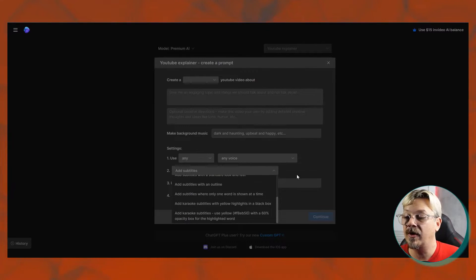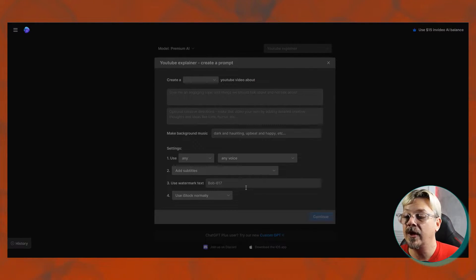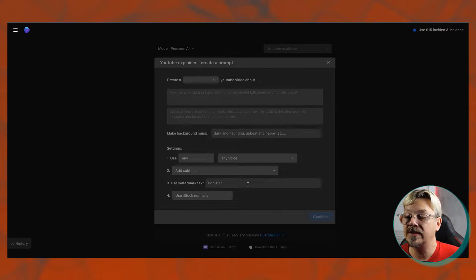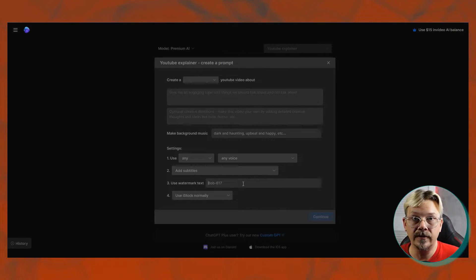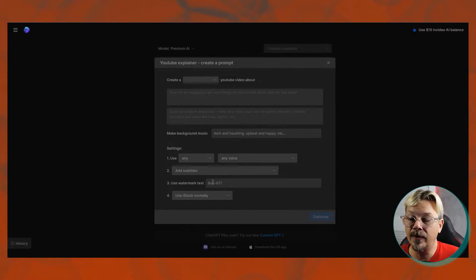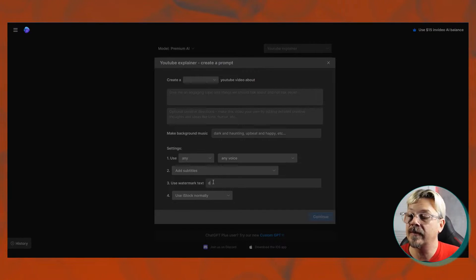Subtitles are just the same across all of them. Use watermark text, you can change that if you want. You can have InVideo AI put the watermark on there, and you can change whatever it comes up with.